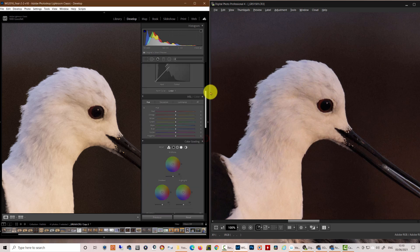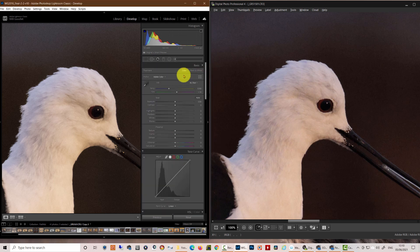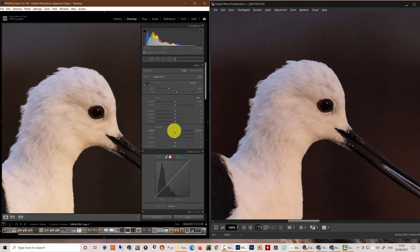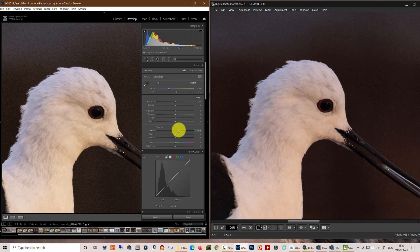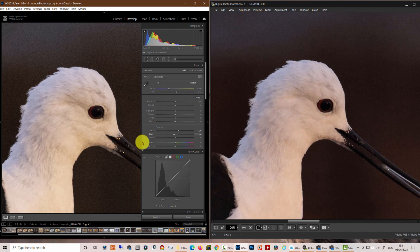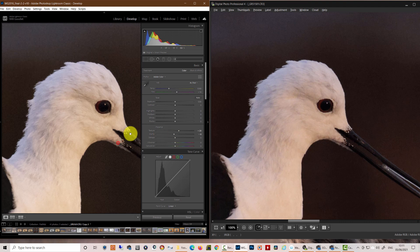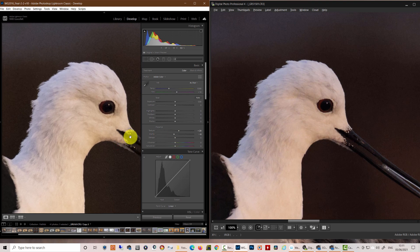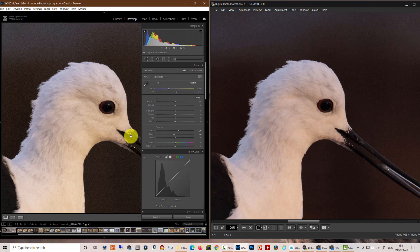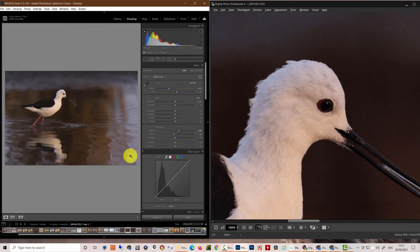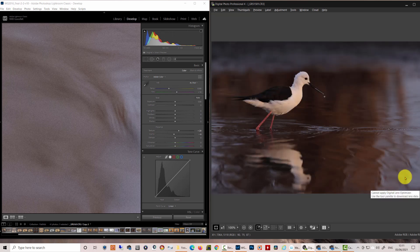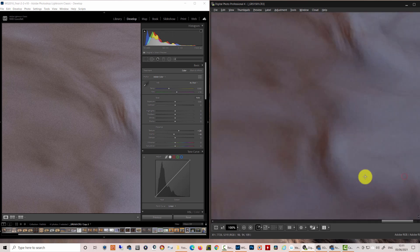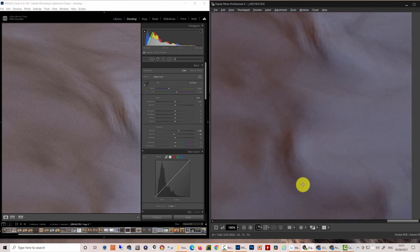And for that, we need to not be in the detail panel in Lightroom. We need to come up to texture and clarity. Let's slide up the texture here. And this is going to increase the evidence of detail in the larger structures in the photograph. So if we uptexture, we can probably pull down clarity to compensate a little bit for that. And now we have roughly analogous sharpening in these two pictures. And hopefully, we have far better controlled noise in the image than we did before.